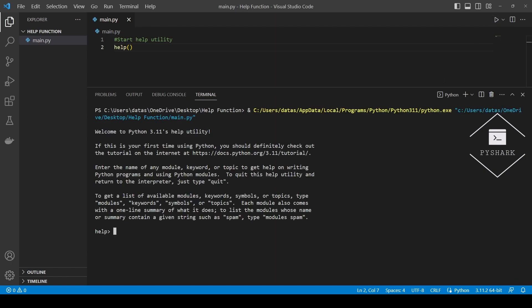You should see a help utility start in the terminal. Once the help utility starts, we can use it to find documentation on Python objects. For example, let's try to find documentation on Python map function by running map in the help utility.